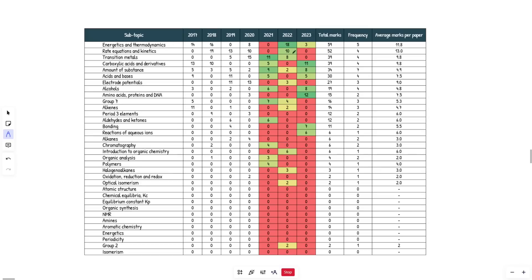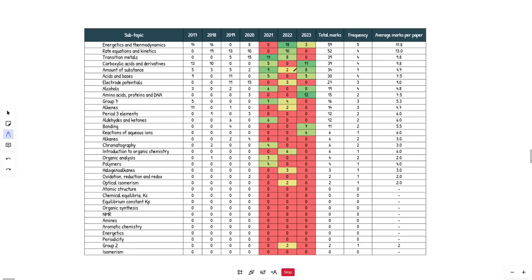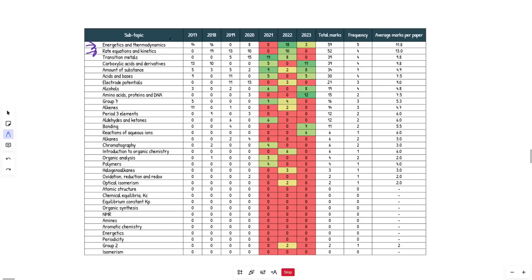So energetics and thermodynamics - you should see this is just a color coding traffic light system, basically from red all the way to dark green, lowest marks to highest marks, year on year for the last three years. Hopefully you've seen my paper three high yield topic analysis video. For the purposes of paper three, I've combined these two topics together, primarily due to the required practicals and synoptic year two knowledge that feeds back and forth. You've got rate equations and kinetics with required practical three and seven.